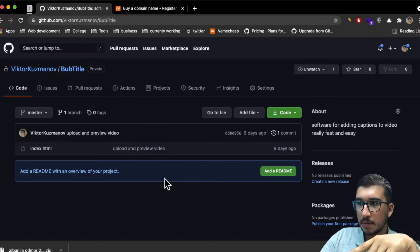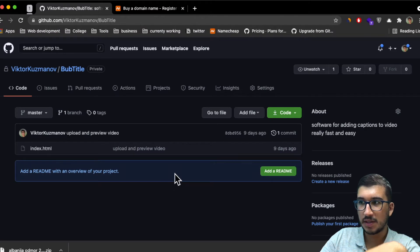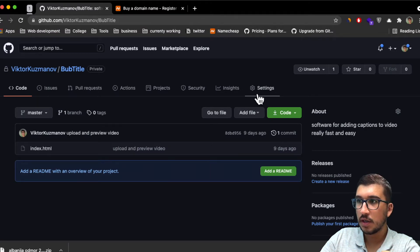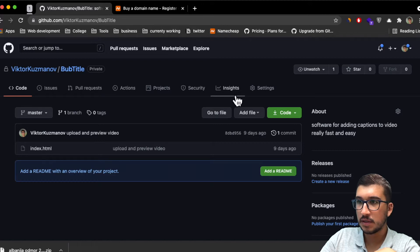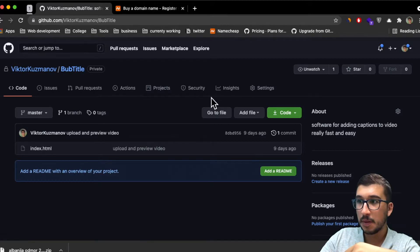I have my GitHub repository that I want to host here. To host it, I have to make it public. Currently it's private, and to make it public I need to go inside settings.